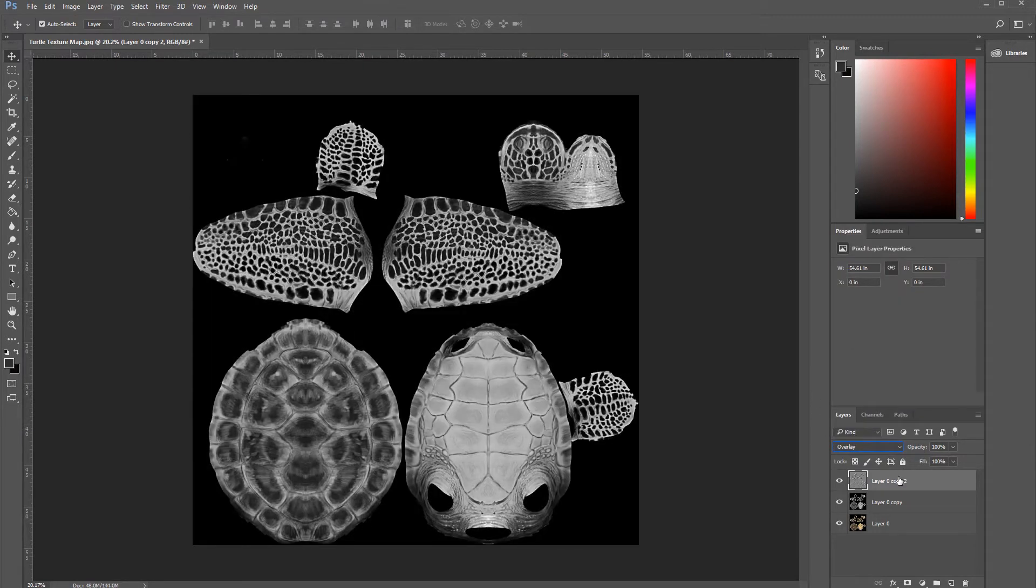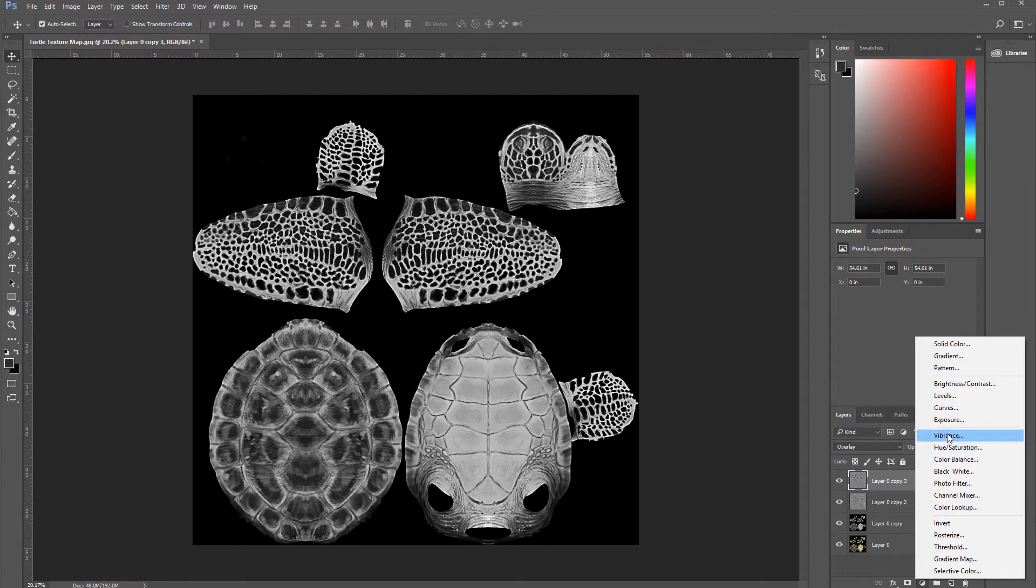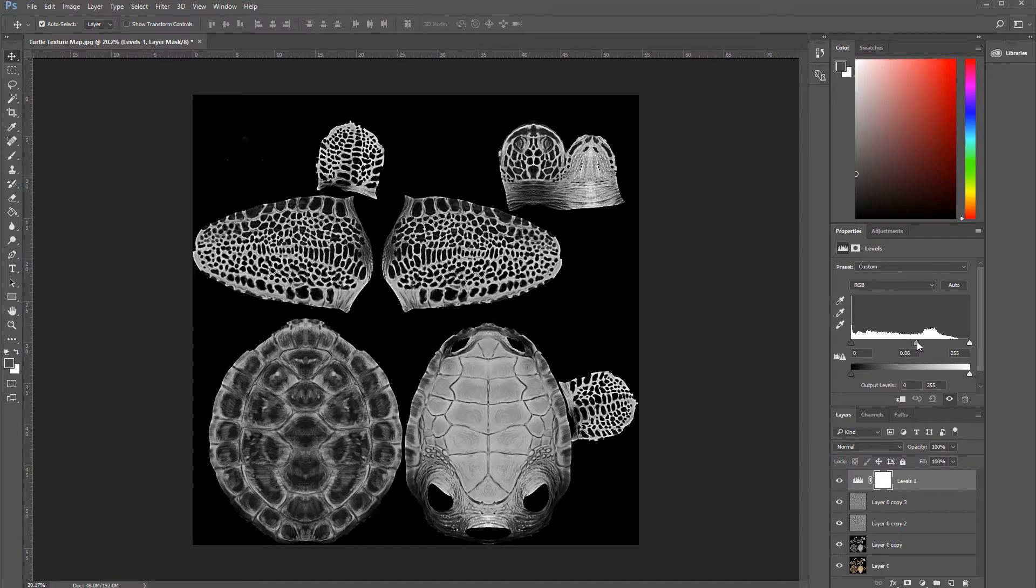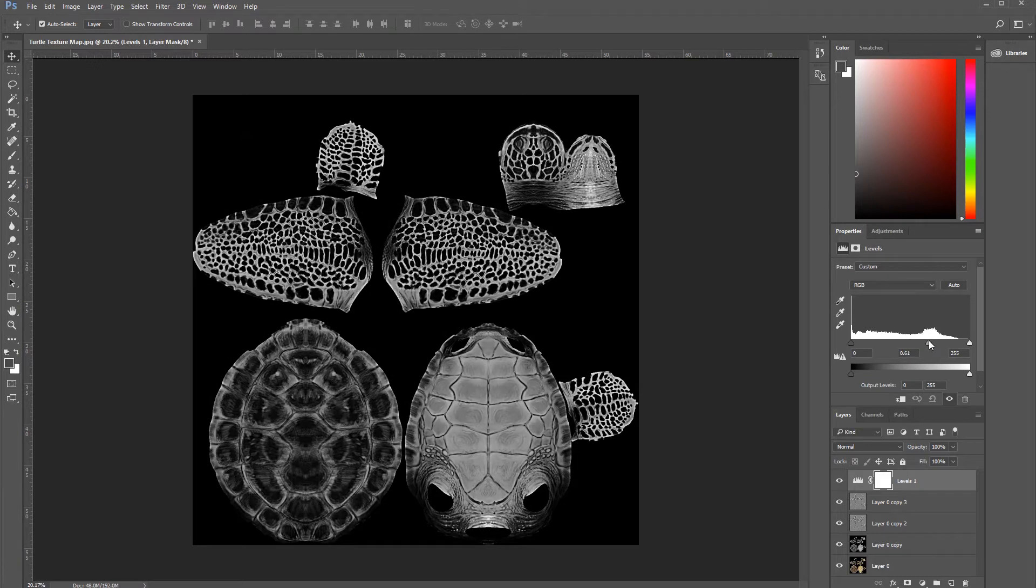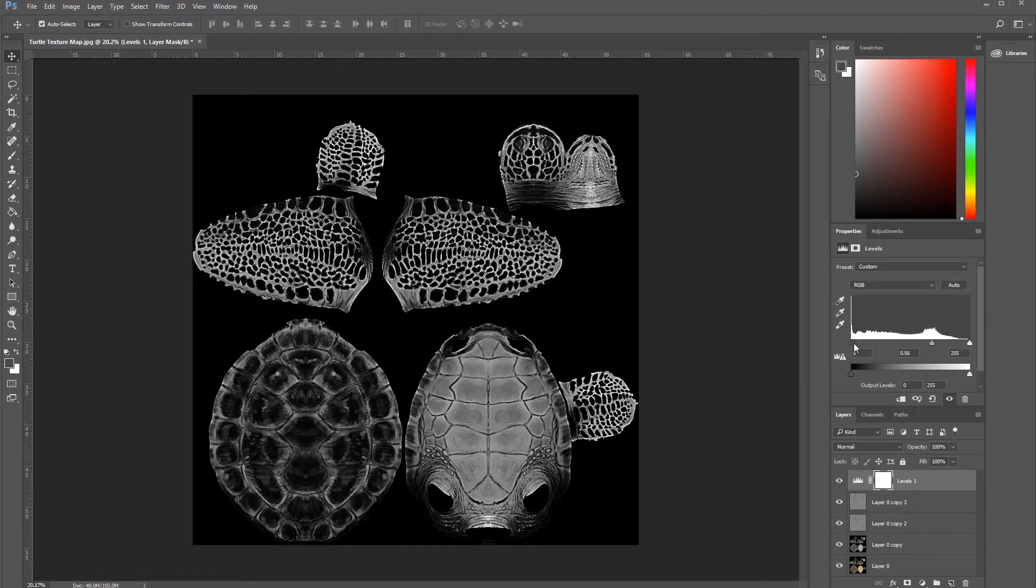Okay, perfect. Now, let's press Alt and duplicate again. Now, let's add some Levels and move this middle one to darker, something like this, to add contrast here. Where it's white, we will have specular; where it's black, we will have nothing.